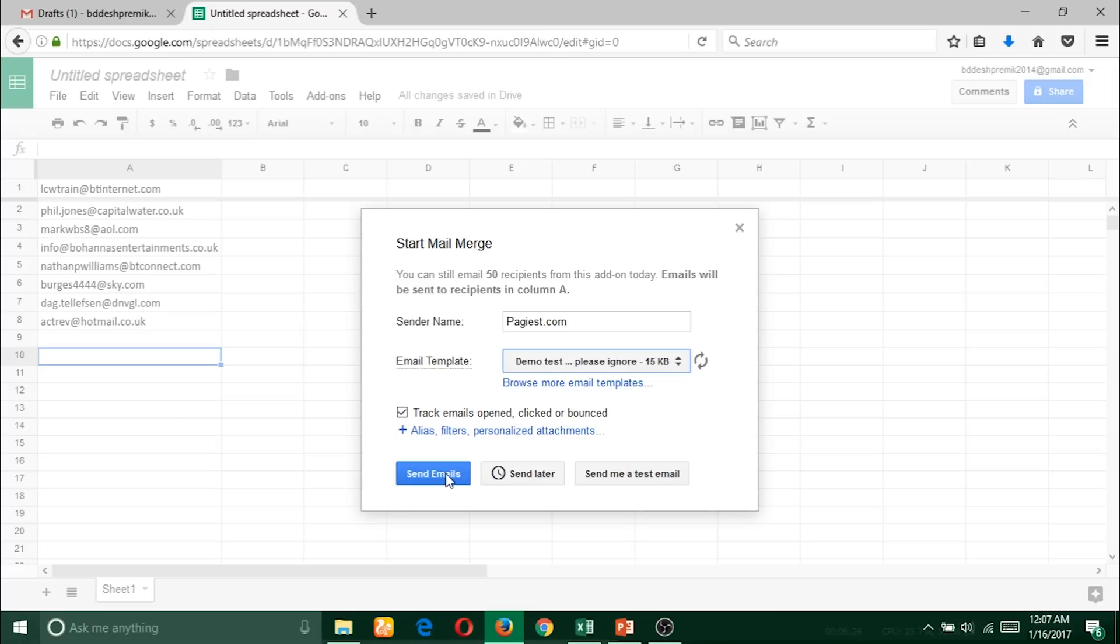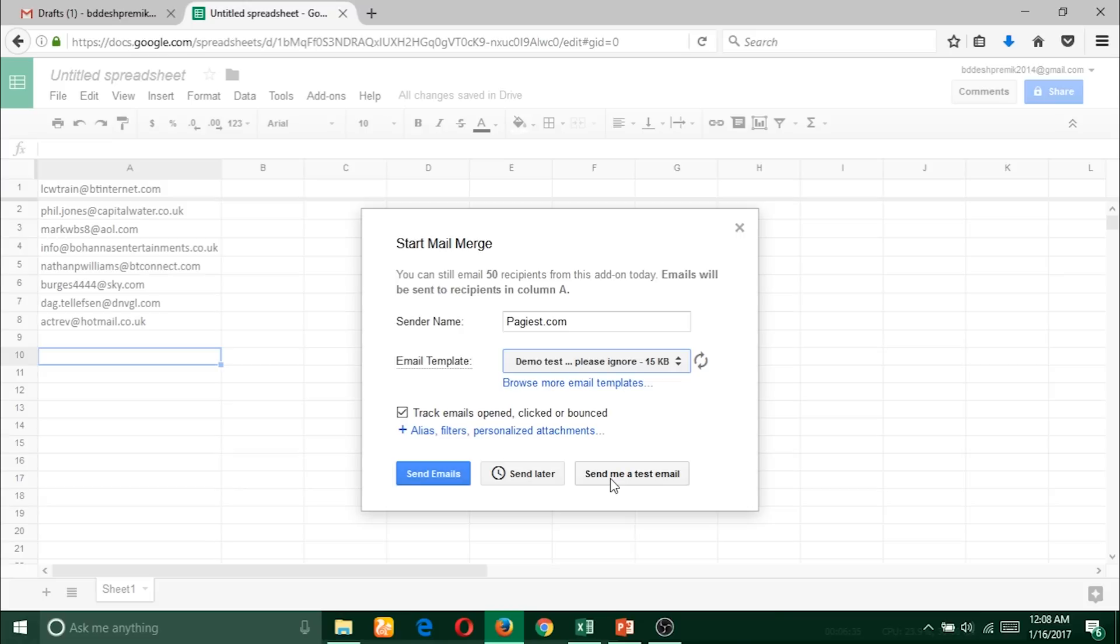send it later by scheduling it, or send a test mail. I'm sending the email now.